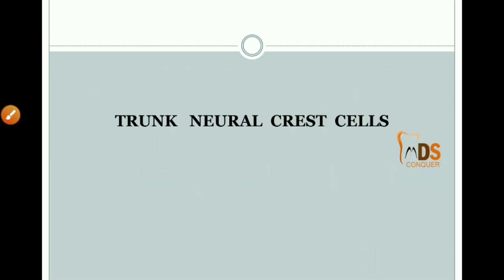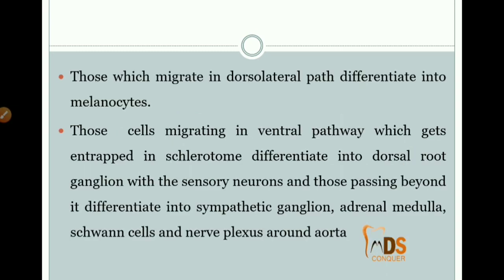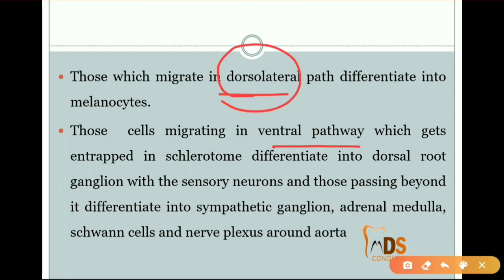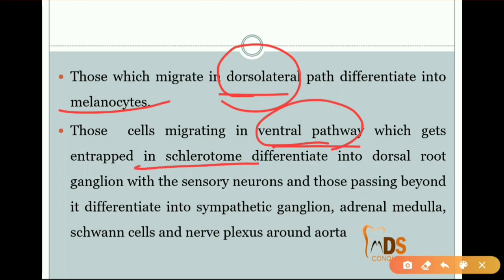Coming to the trunk neural crest cells: these cells migrate in the dorsolateral path and also in the ventral pathway. Cells migrating in the dorsolateral path differentiate into melanocytes, while cells migrating into the ventral pathway get entrapped in the sclerotome and differentiate into dorsal root ganglia. Those passing beyond differentiate into sympathetic ganglia.